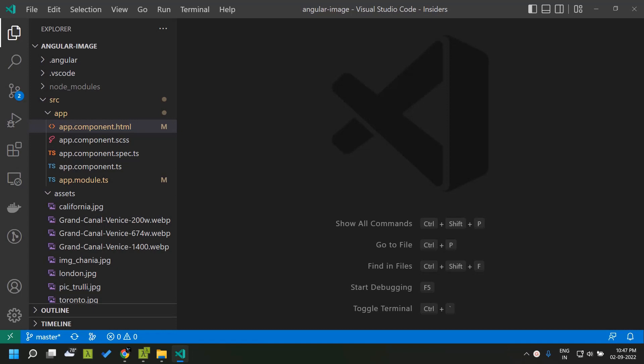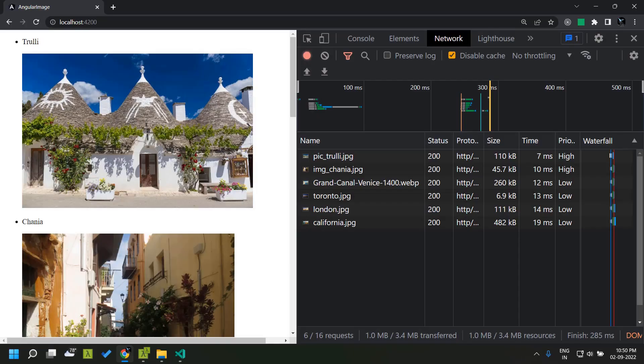Today let's take a look at a new directive, ng-optimized image, which was introduced in Angular 14. This is still in developer preview. The main objective of introducing this directive is to improve the performance of loading images in our application, so we will be able to improve the Largest Contentful Paint for our application in cases where we have to load images.